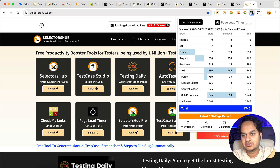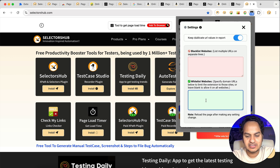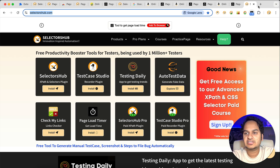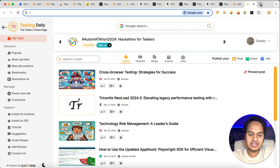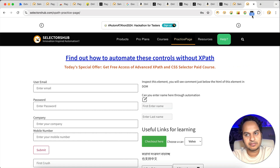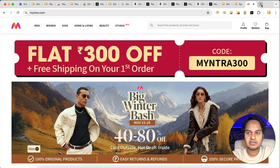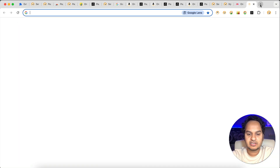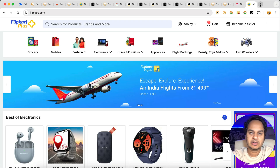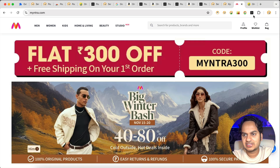Copy the URL, click on the Page Load Timer logo, click on Settings, and here you have 'Whitelist' — paste your URL, that's all. Now close this. Going forward, any selectorsup.com page you open will show the load time. Now if you open any other website like myntra.com, you will see that the extension is not running there. This is an amazing feature.